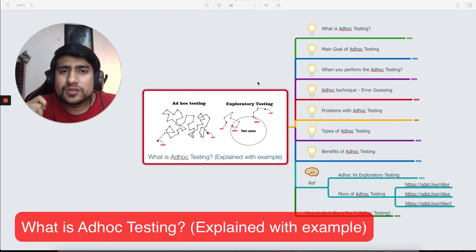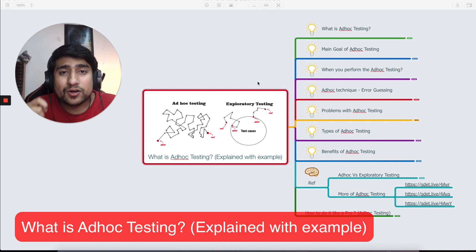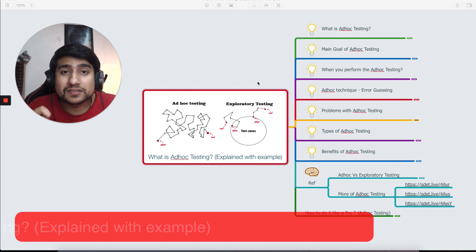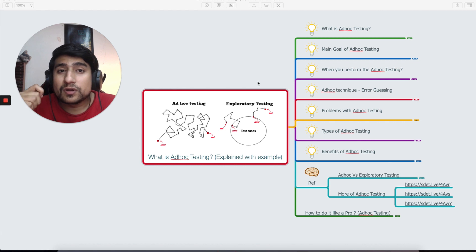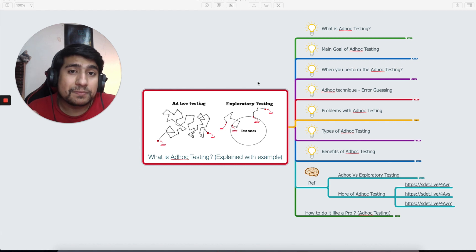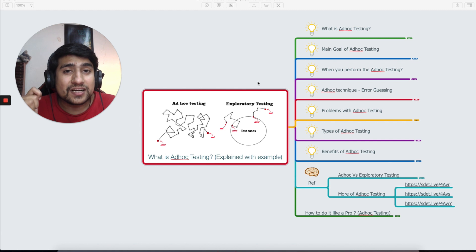Ad hoc testing is one of the important concepts in software testing world. With ad hoc testing you can find some critical bugs. It's an important concept that you should know, and sometimes people ask you about it in interviews.